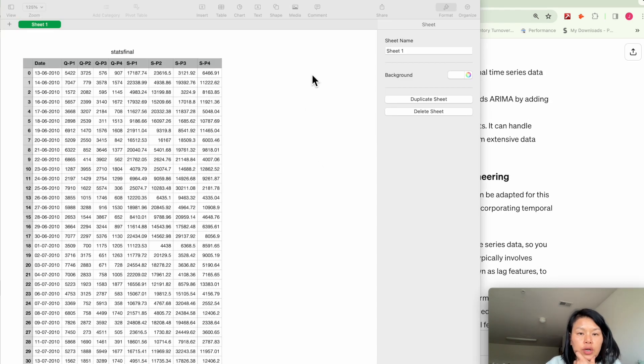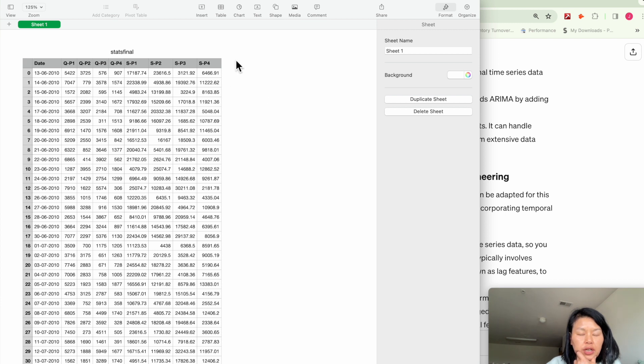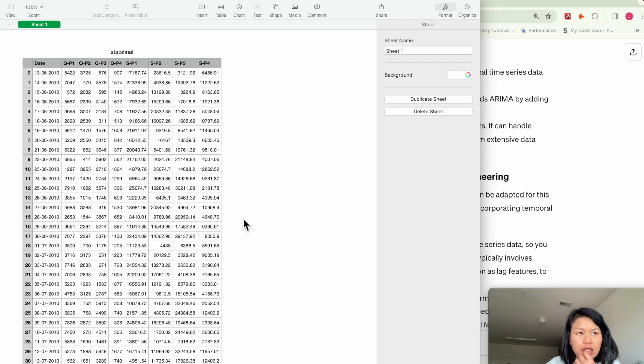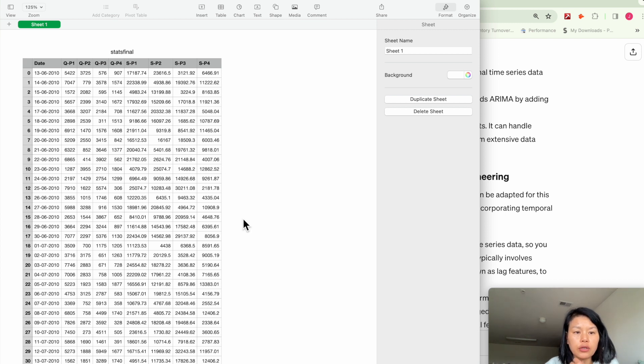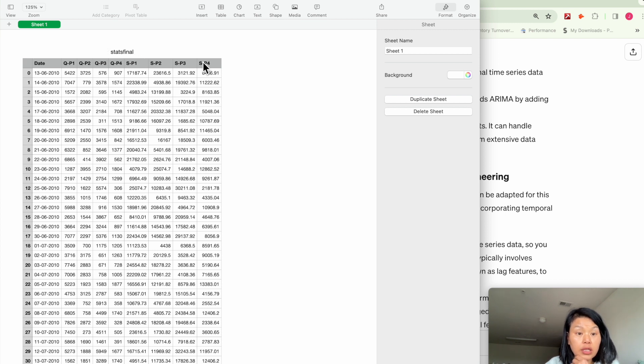So here's the raw data. I found it on Kaggle. I think it's a retail sales report. I'm not sure if it's real data because most companies obviously will not publish their proprietary data. But basically, this is product one, two, three, four. And this is sales quantity, sales revenue, and here's the date.